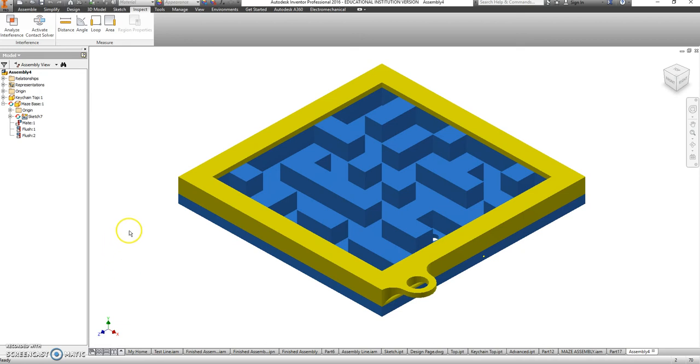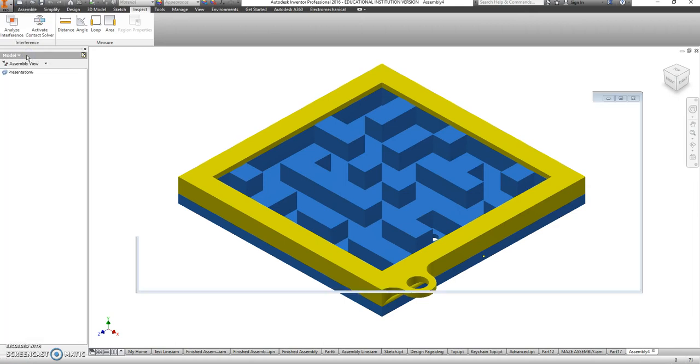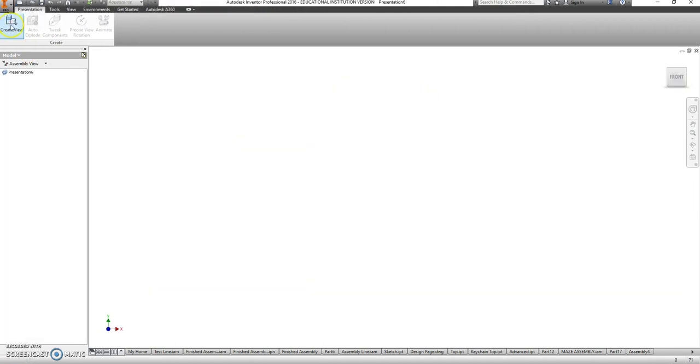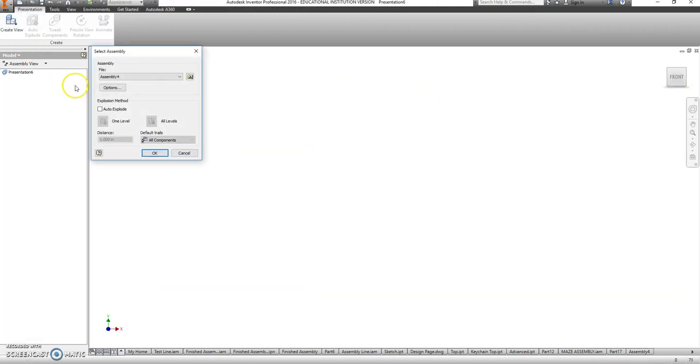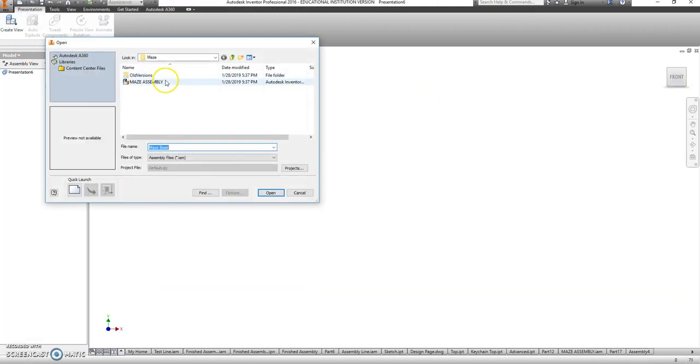Now that we have the assembly done, we're going to jump right into a presentation view, which is here, go to create view, and then find that assembly file.